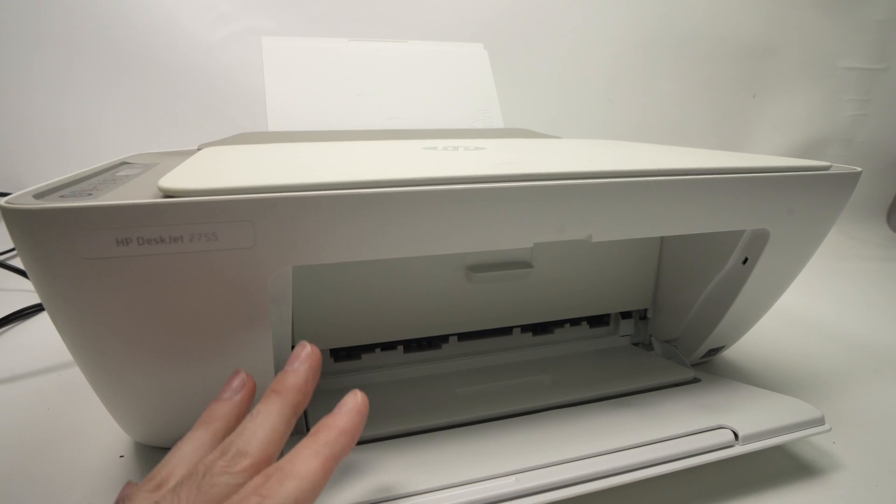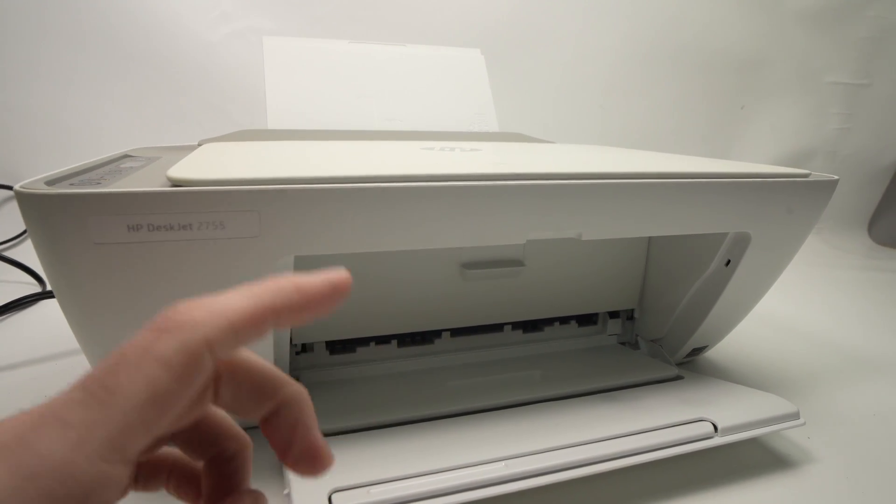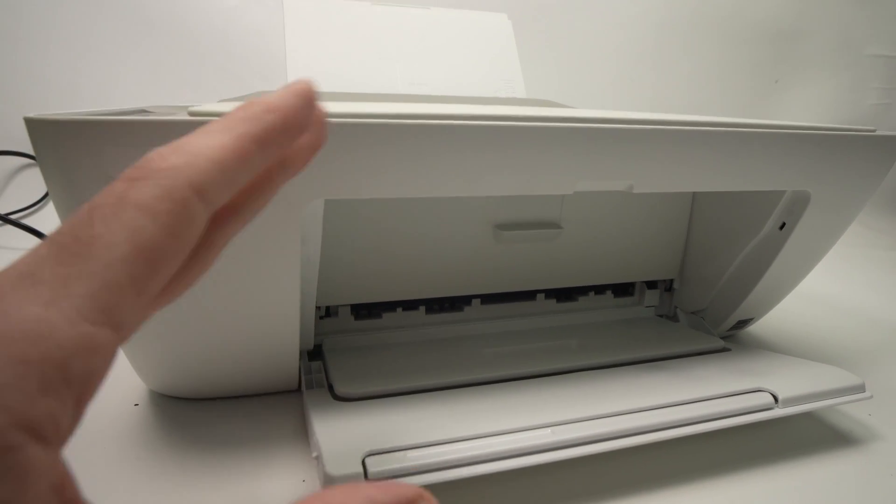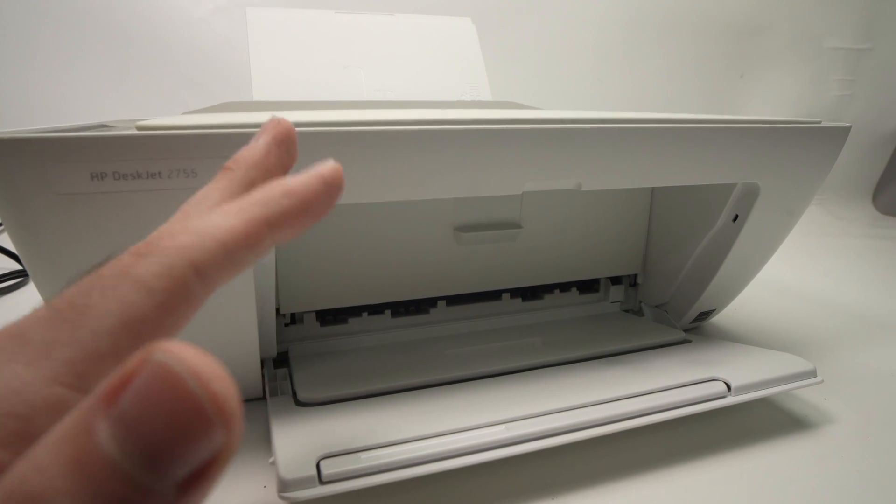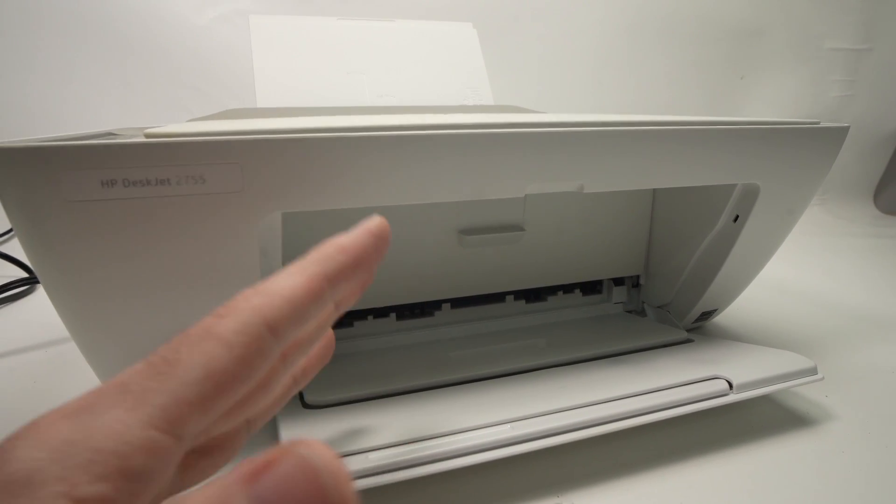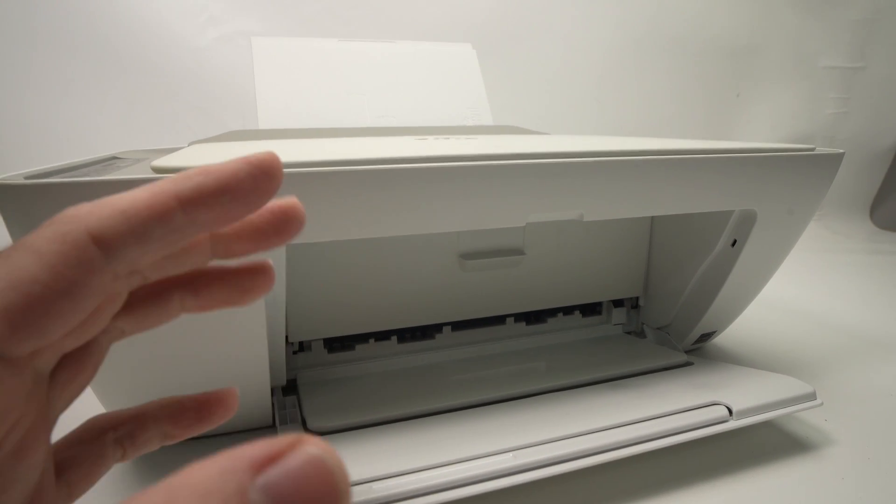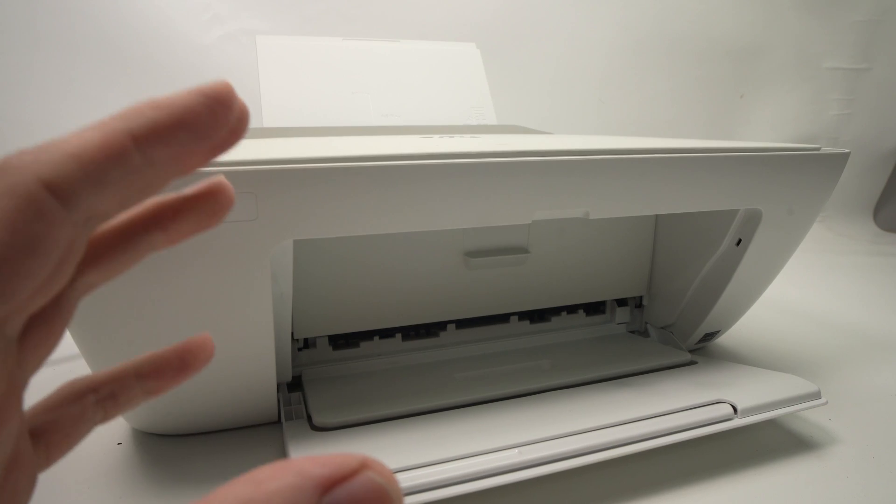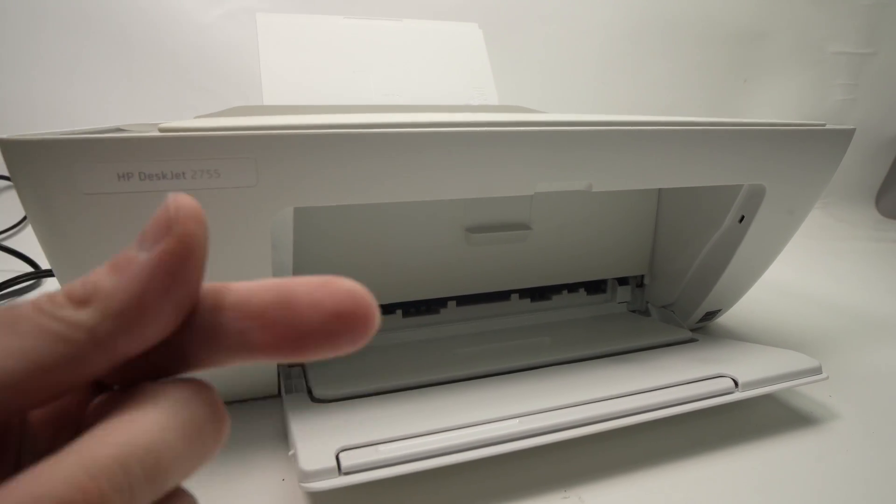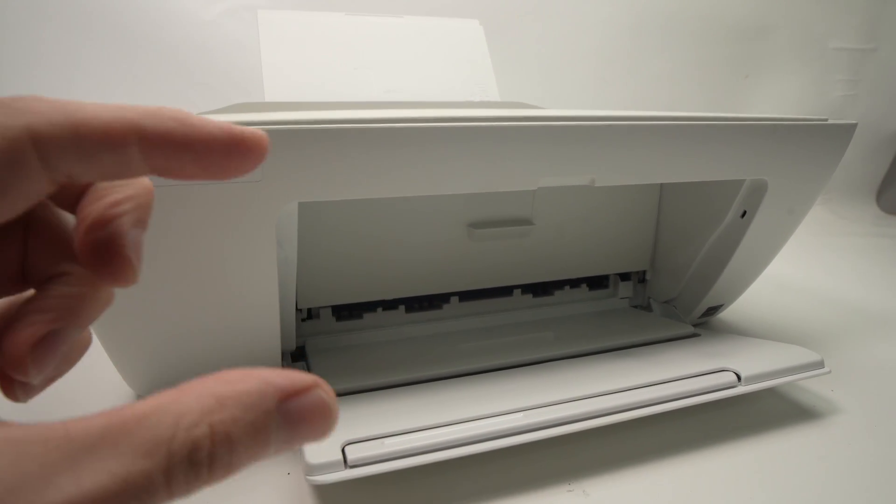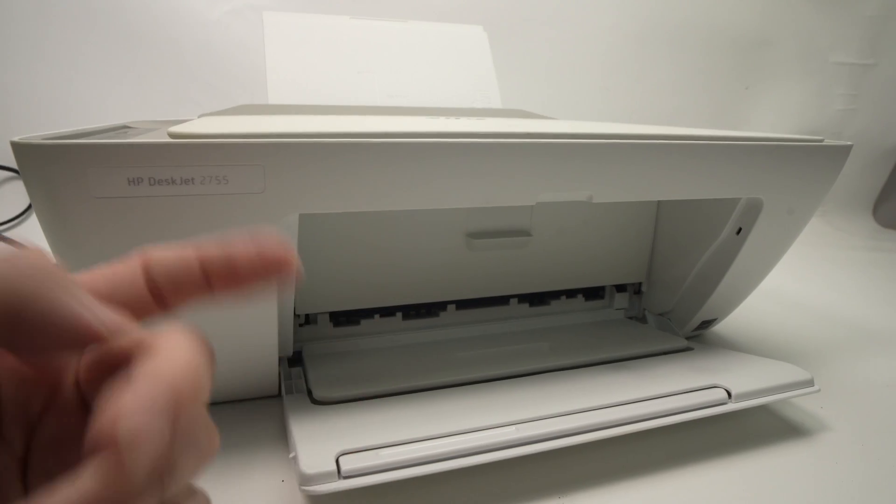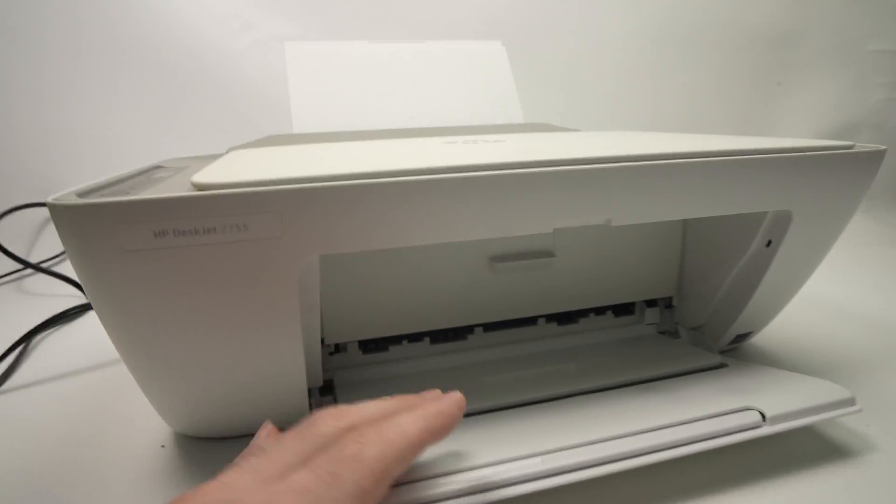Another solution would be to check the ink cartridges because if you don't use them for a while, even sometimes a month and a half, the printhead will get clogged, which means that there is no ink that will flow through it. Although the ink cartridge is full, maybe the ink won't go on the paper.